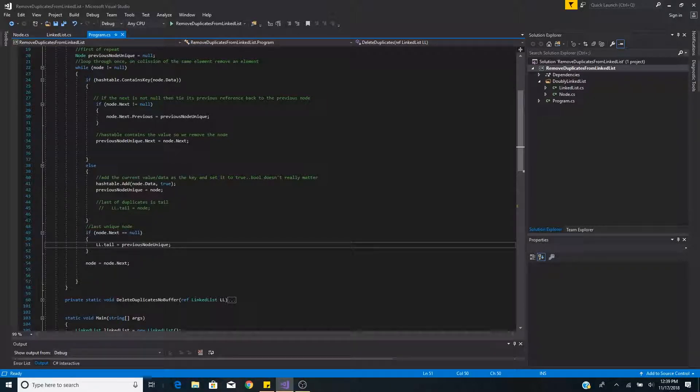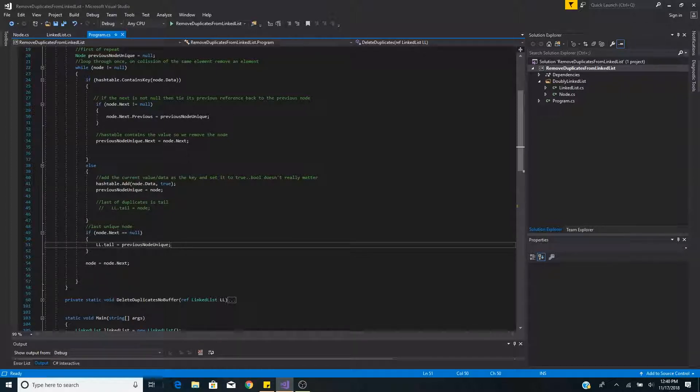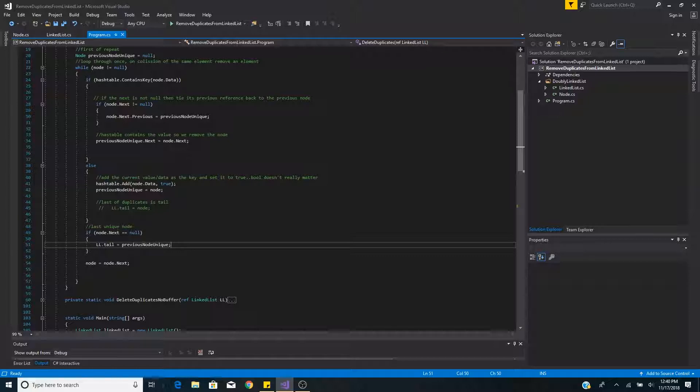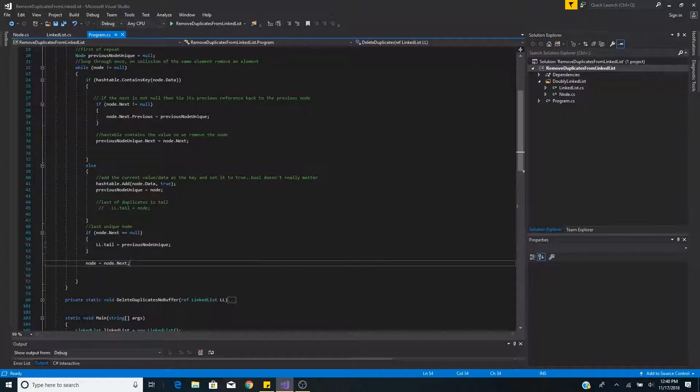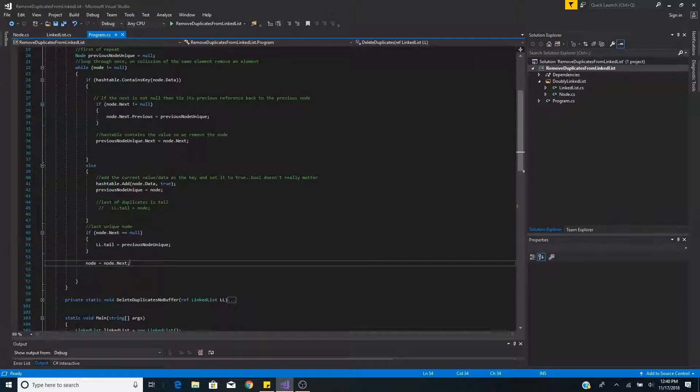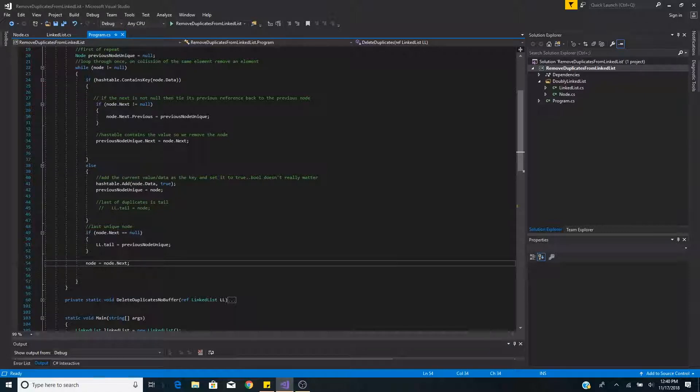This would typically not be publicly available so we would usually have to implement this function on the linked list itself. And then we continue through the list by setting the current node equal to the next node.